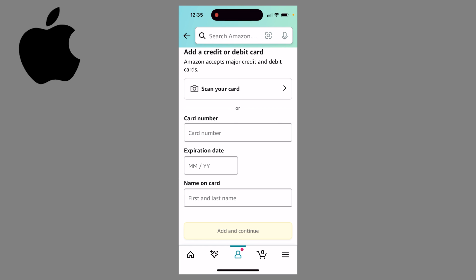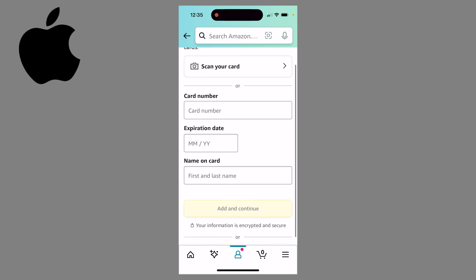Now here, all you need to do is add in all that information that was back on the Apple Cash page, and then click on this add and continue button. Now when you're checking out on Amazon, you can use your Apple Cash card.